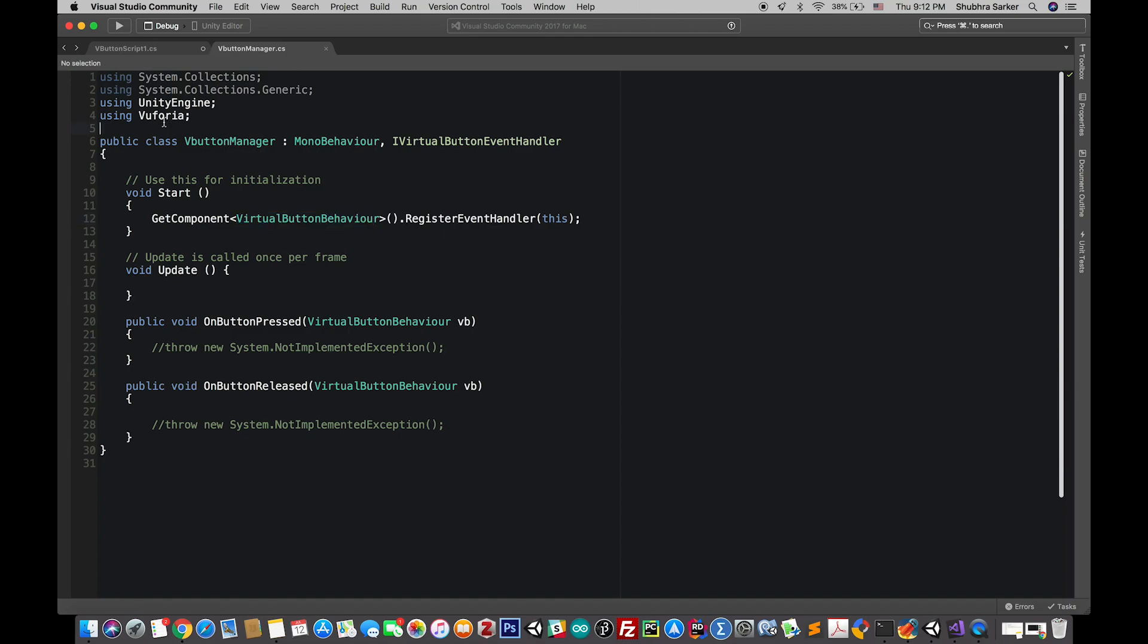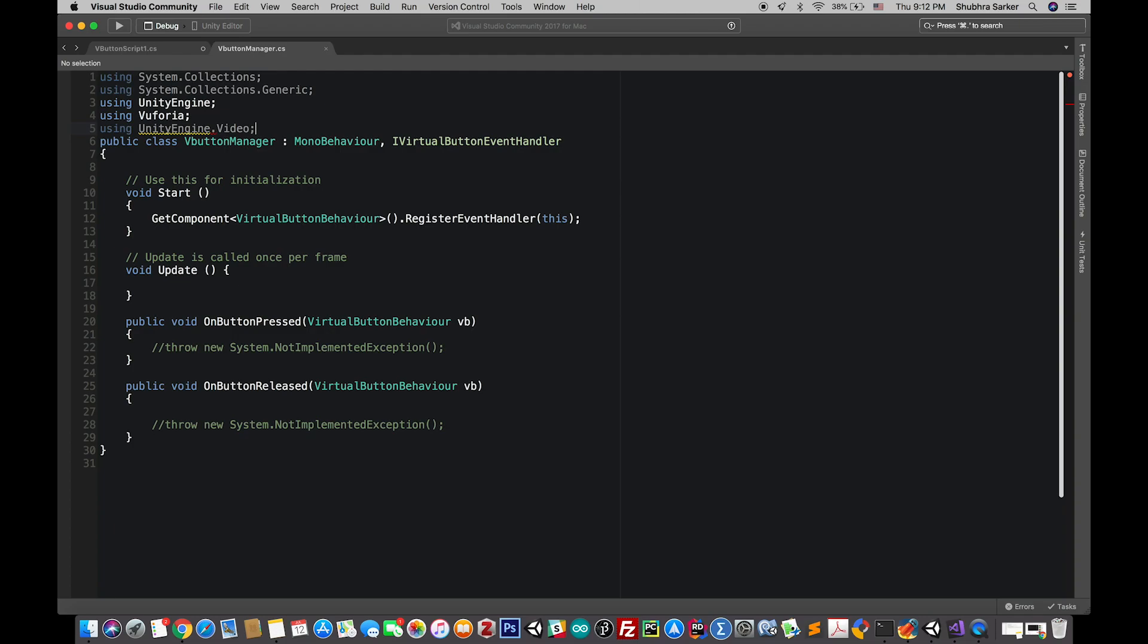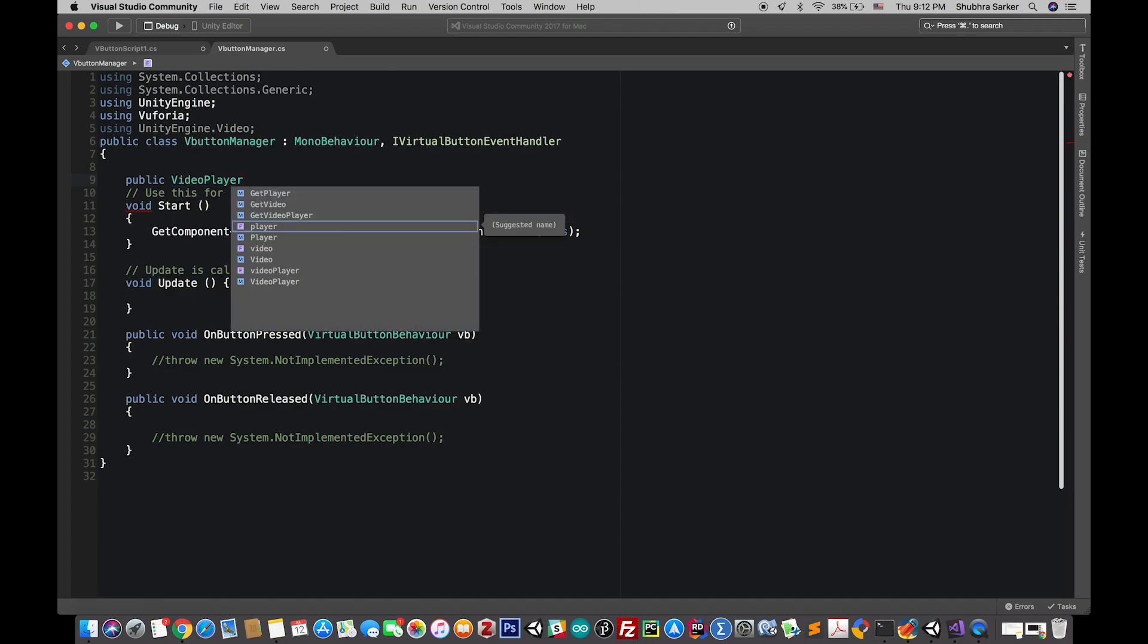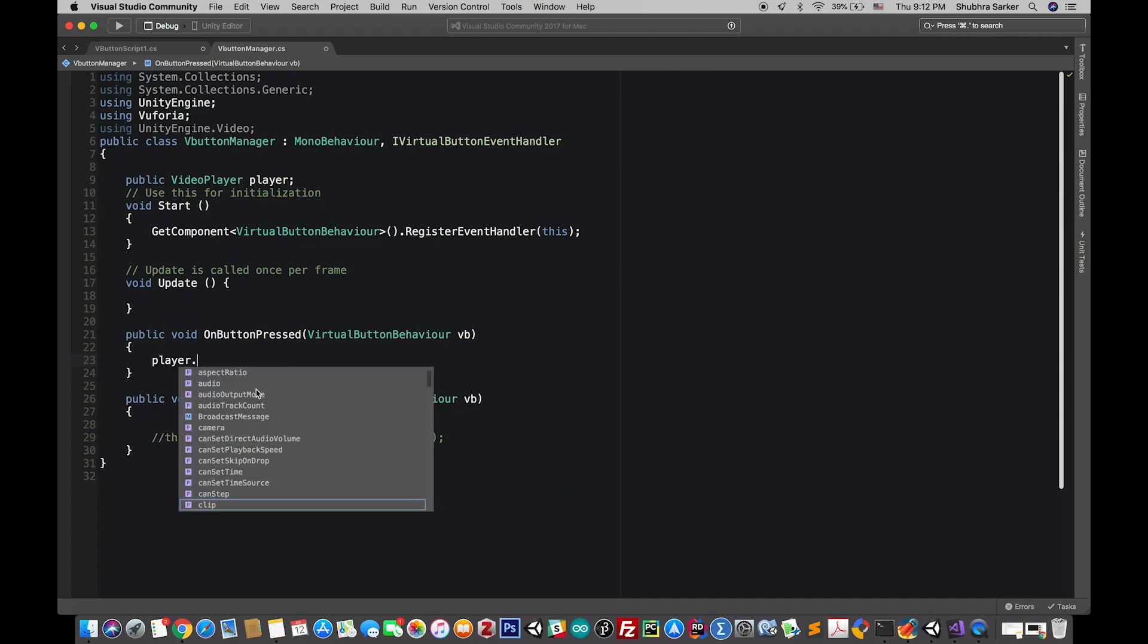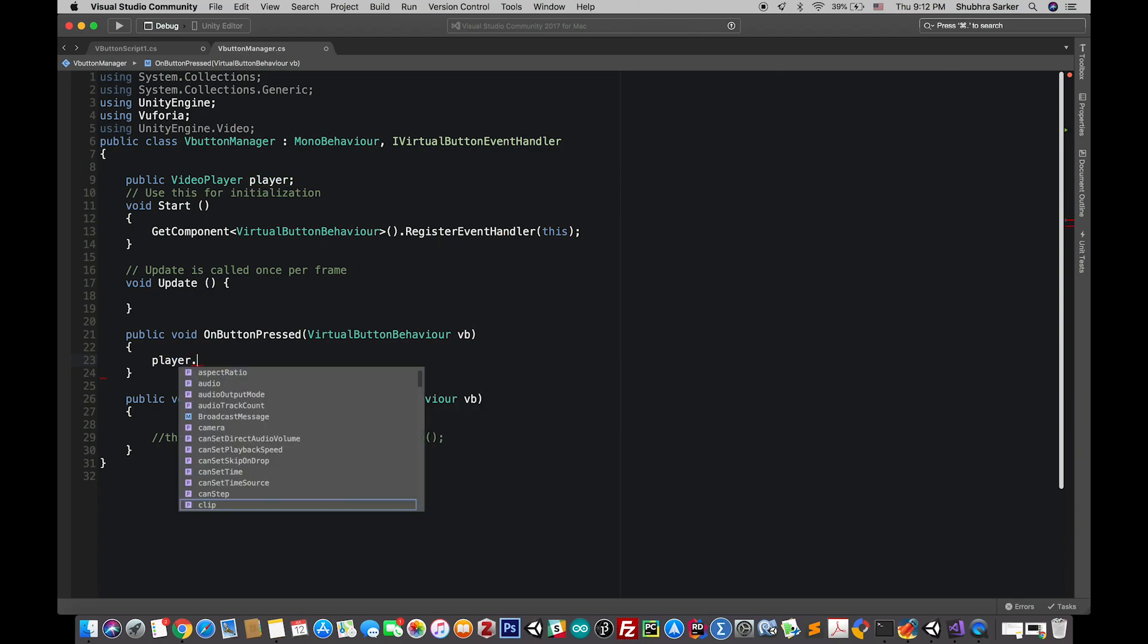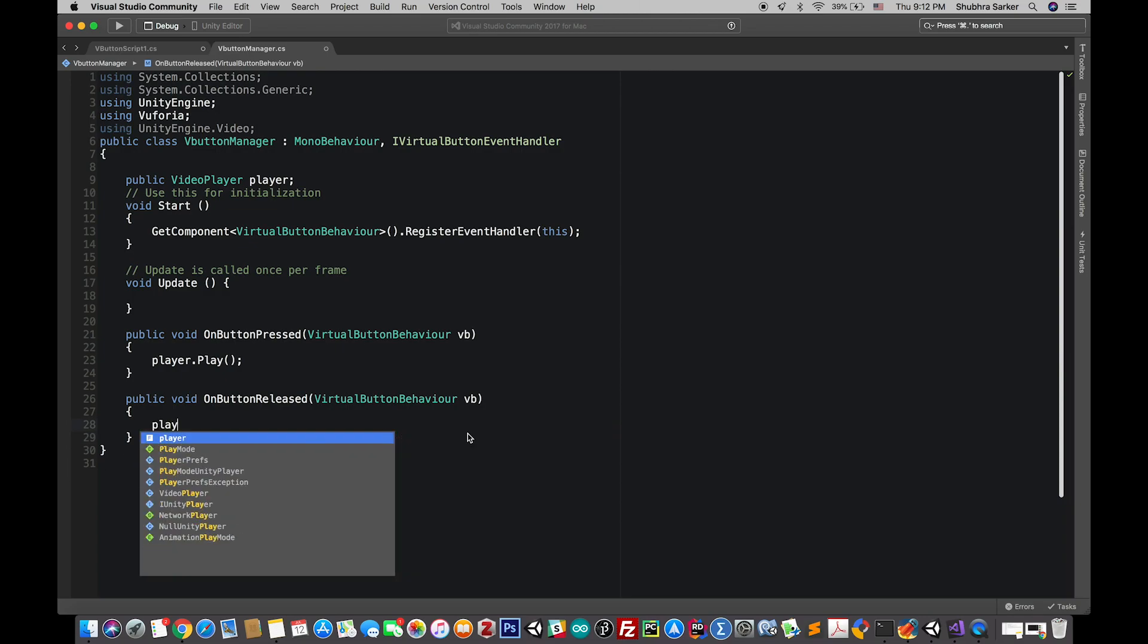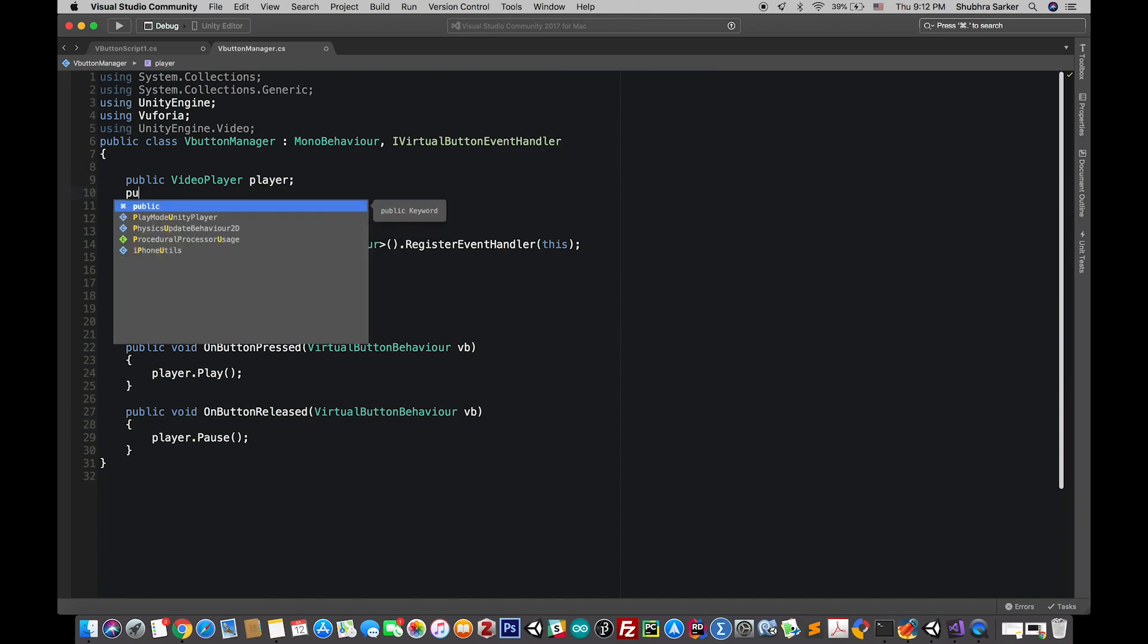That will be UnityEngine.Video and create a public variable here for the video player. Finally we'll need to just play or pause this video. So this is the video player, so player.play. And also here we'll do player.pause.